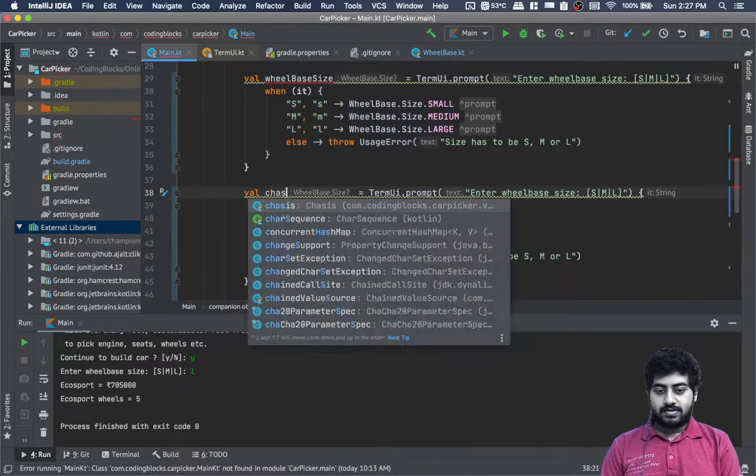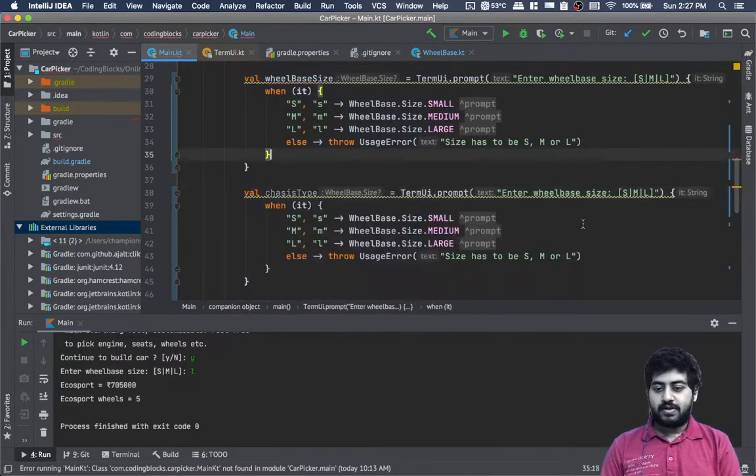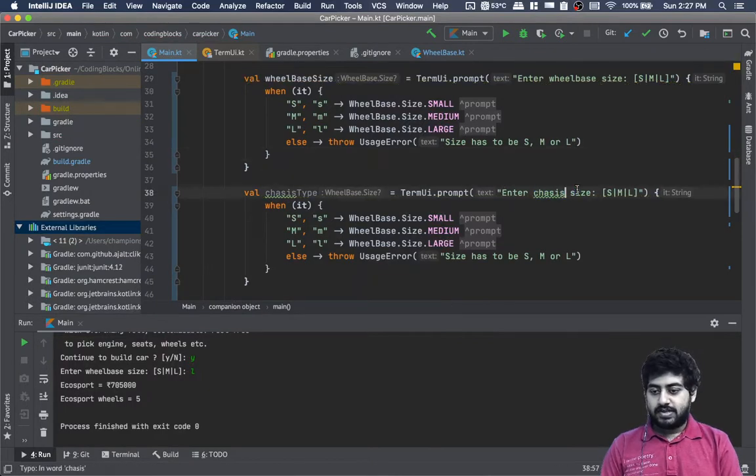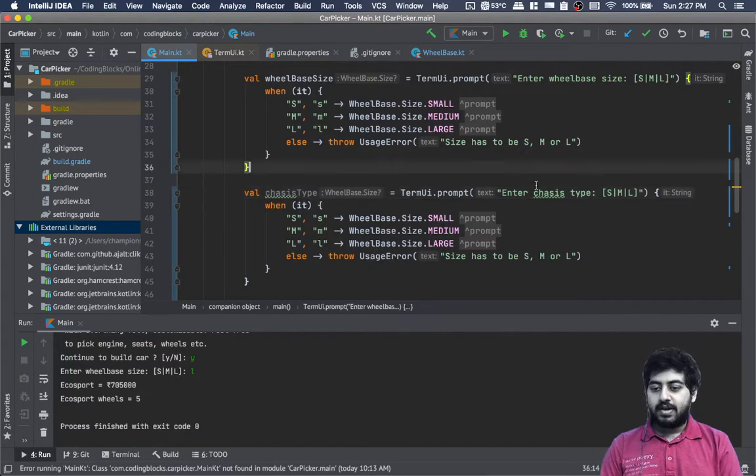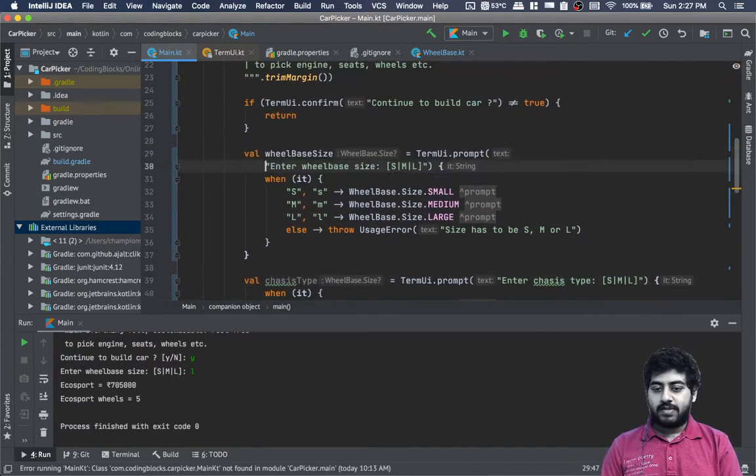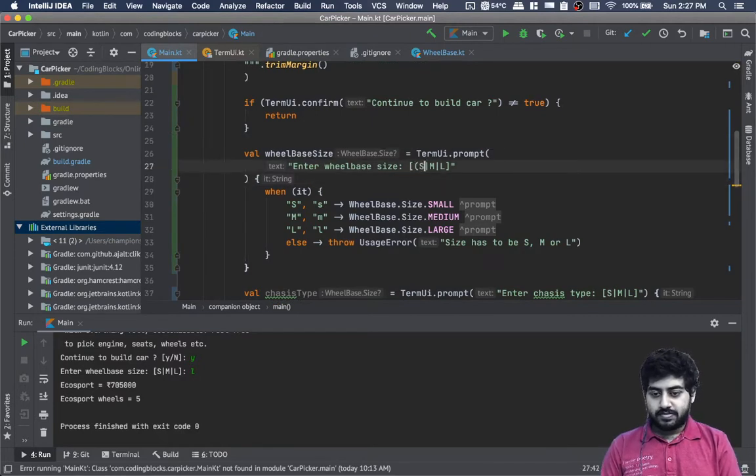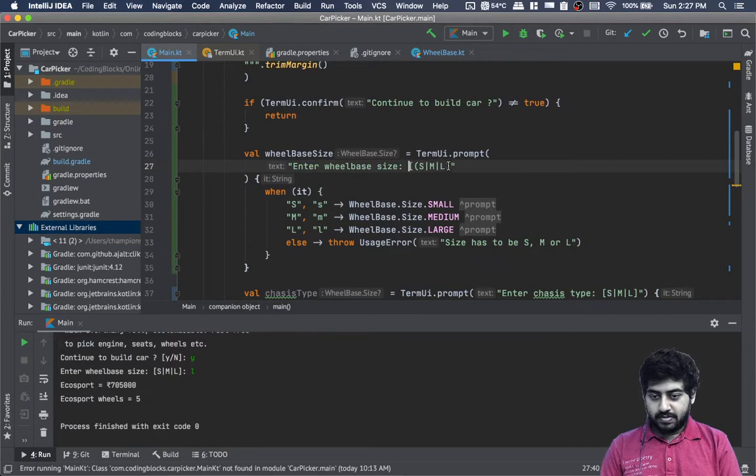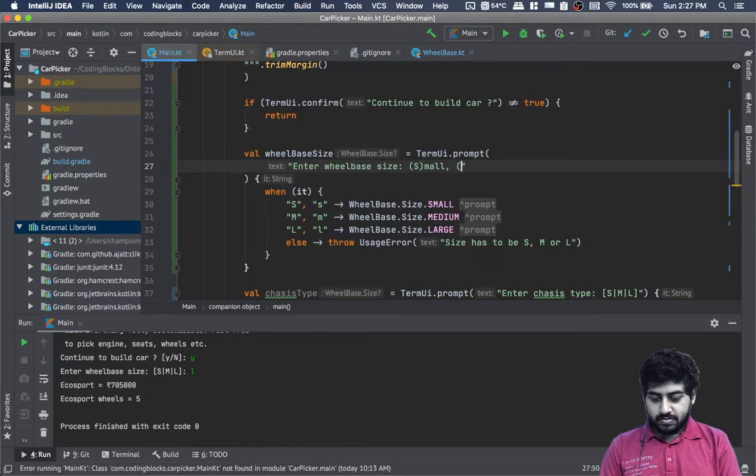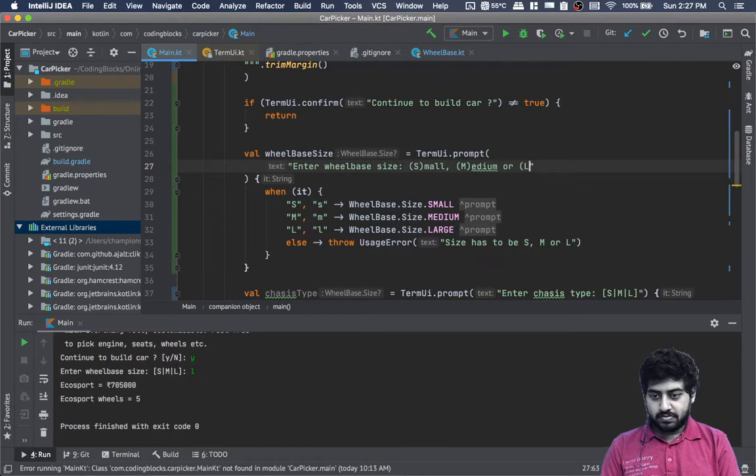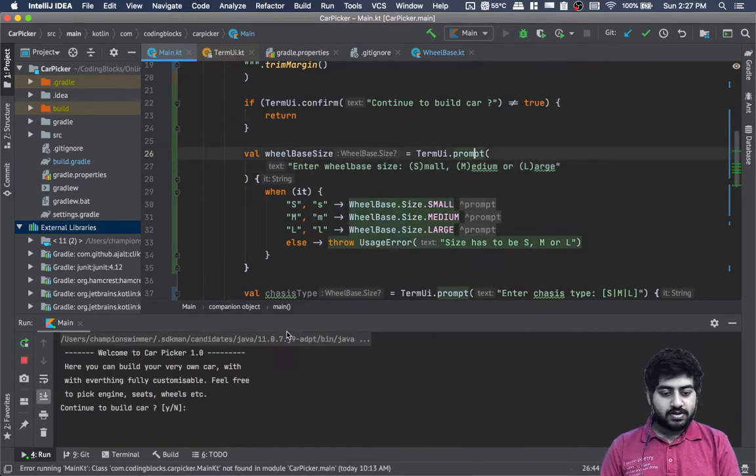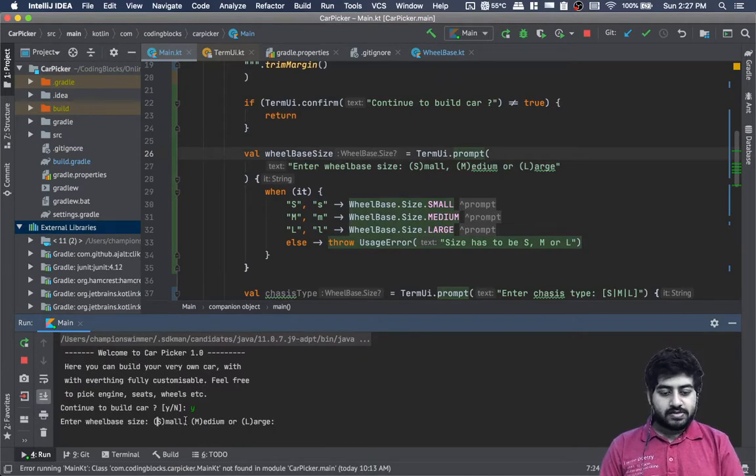This is wheelbaseSize. We need the chassis type as well, so we can do something similar here. Val chassisType, and we can write 'Enter chassis type'.